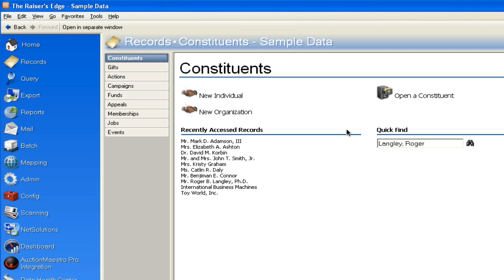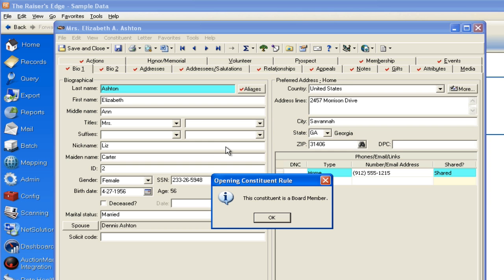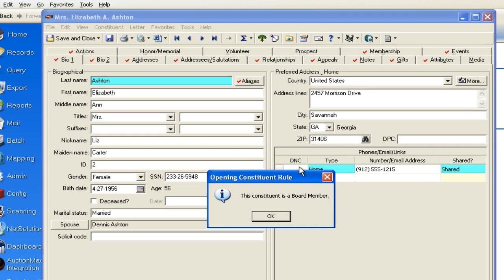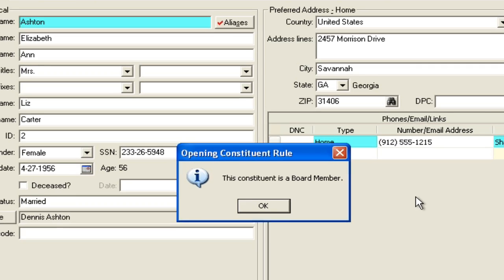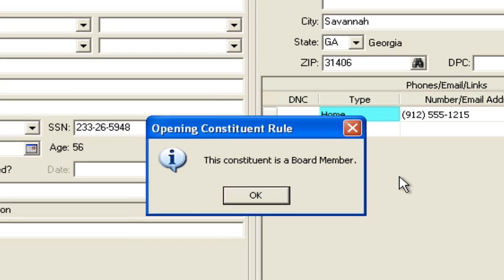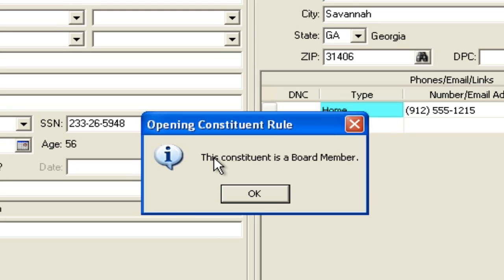Now if you are in your database and from time to time you open a record that might be a board member or something, you will often get a pop-up warning like this: a constituent is a board member. Now what I'm going to do in this quick lesson is teach you how you can actually design your own warning or alert for anything that you want to keep track of.